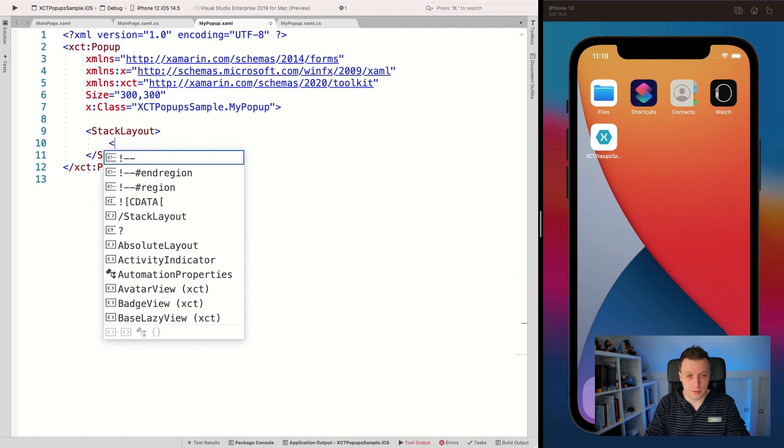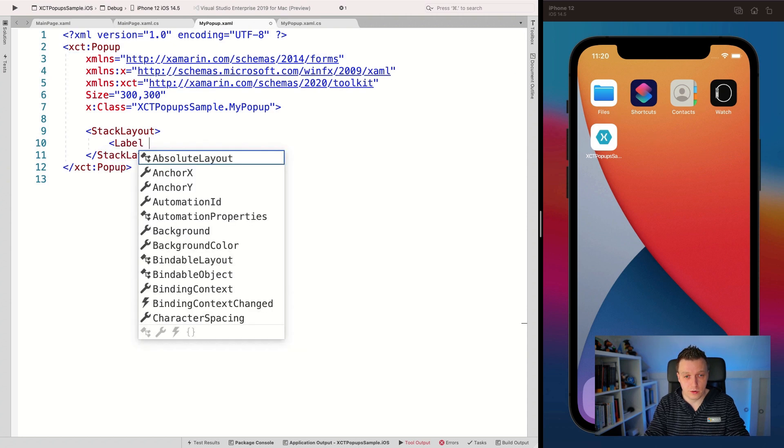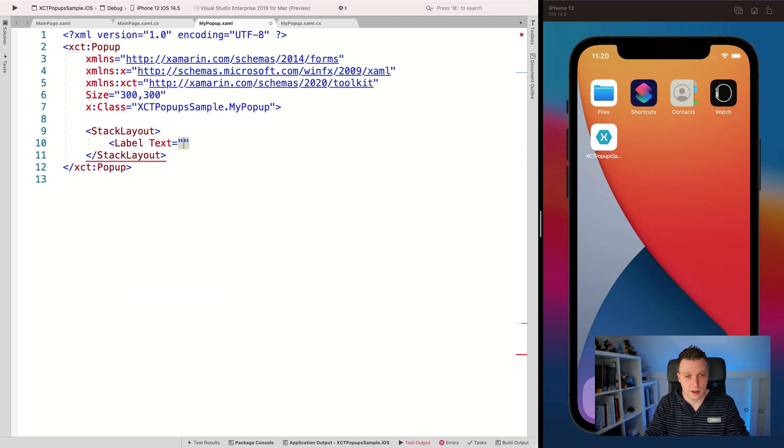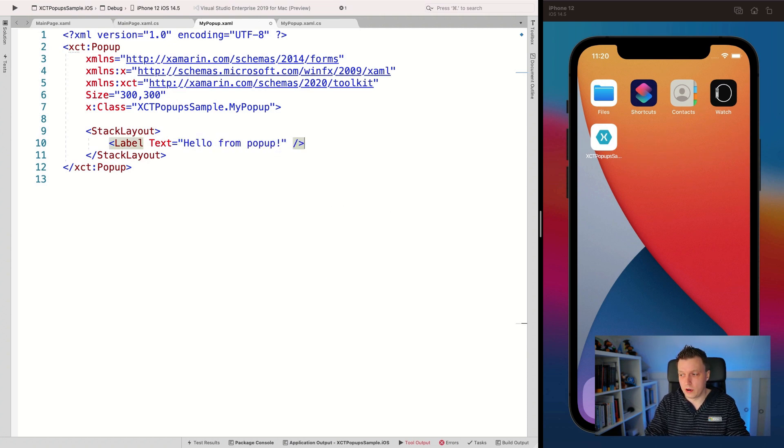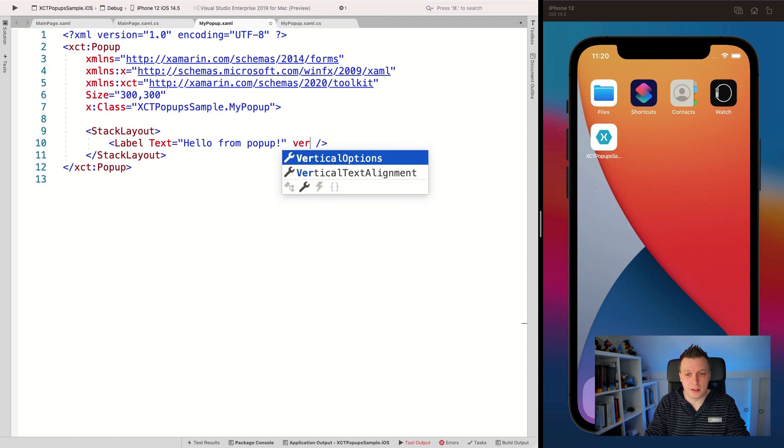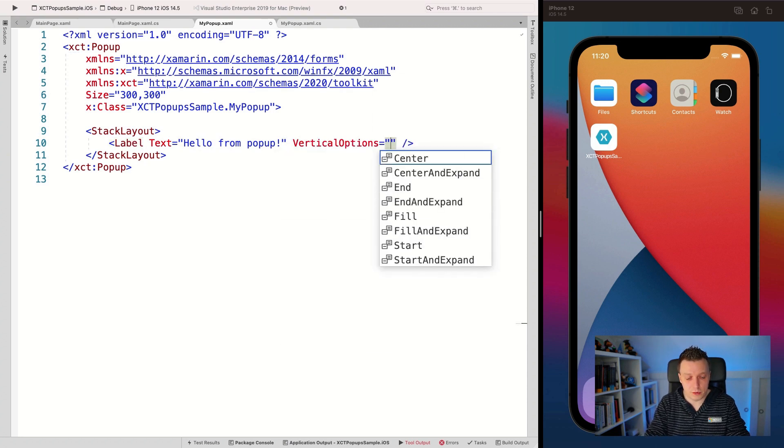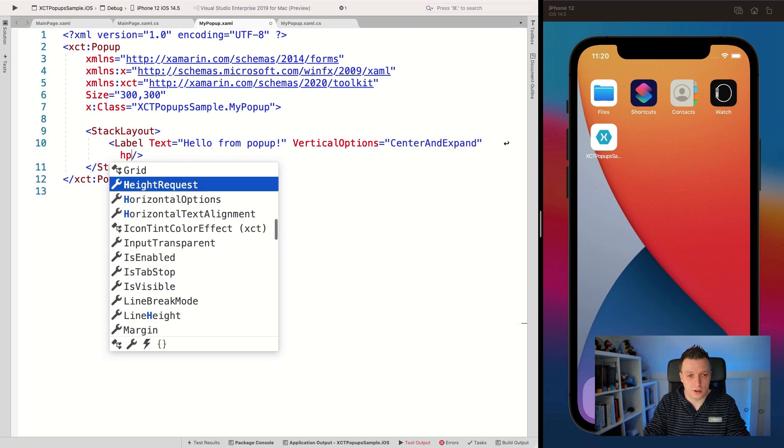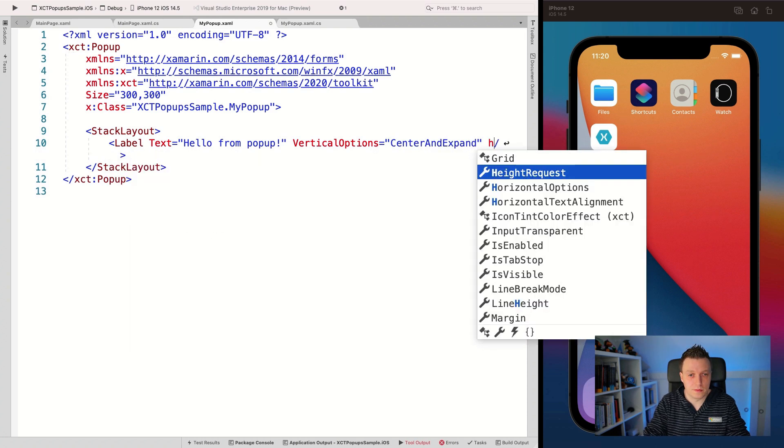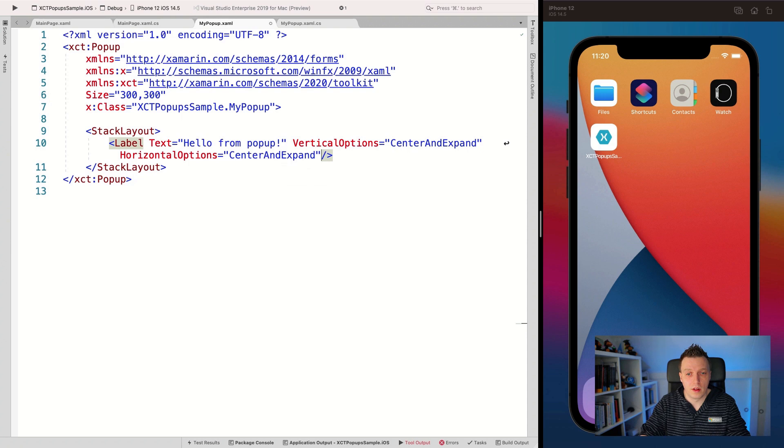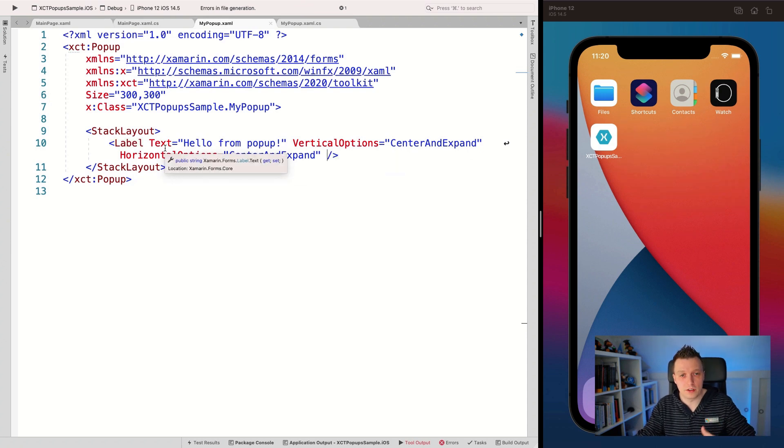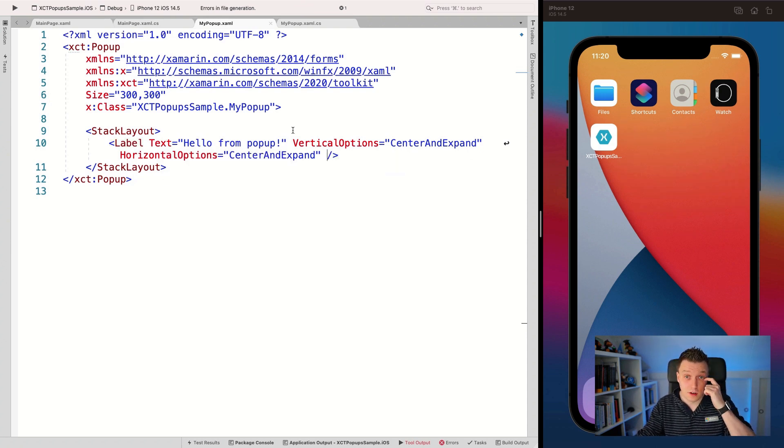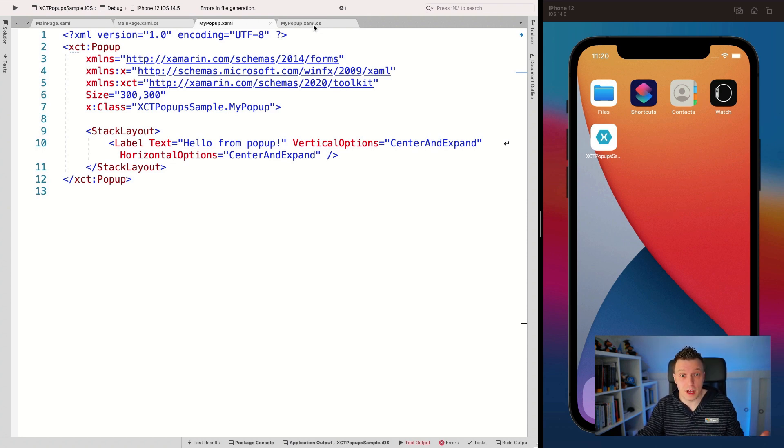But we've added a little stuff to it, and you can now give it a size, but you can just add any content as you would like. And let's just add a label right here. Text is hello from popup and close this one. Actually, we might want to align that nicely. Vertical Options center and expand horizontal expand. There we go. So now it should show up nicely in the center.